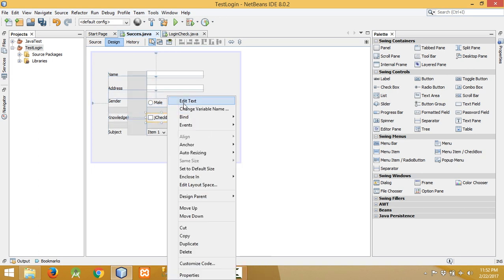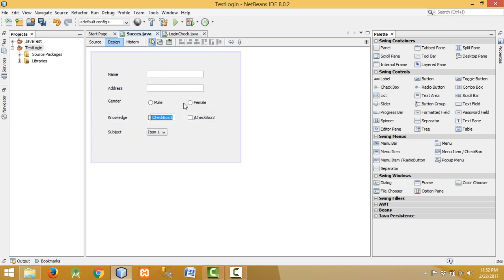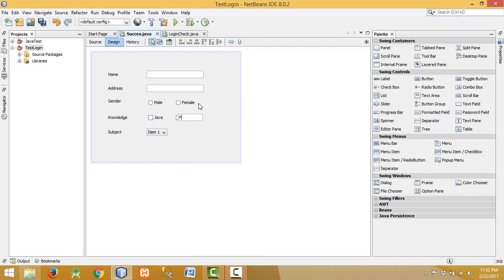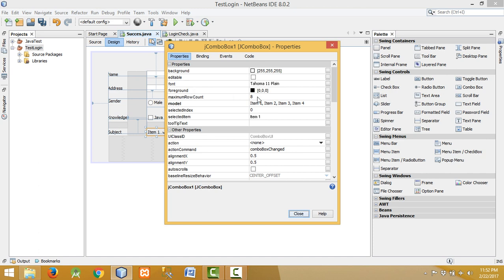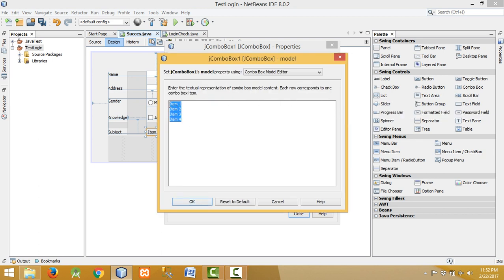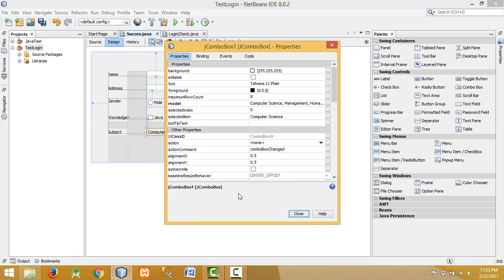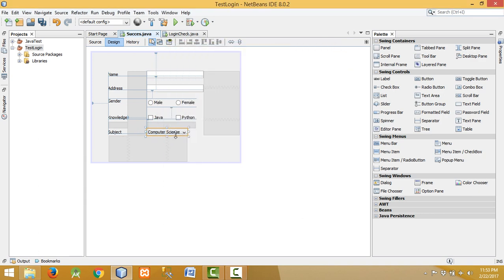Also this is Java. To rename the items in the combo box, first of all right-click on it and go to properties. Then in properties go to model and click on the button. Delete all existing entries and write the names of subjects: computer science, management, humanities, arts, education. Then click OK and click close.